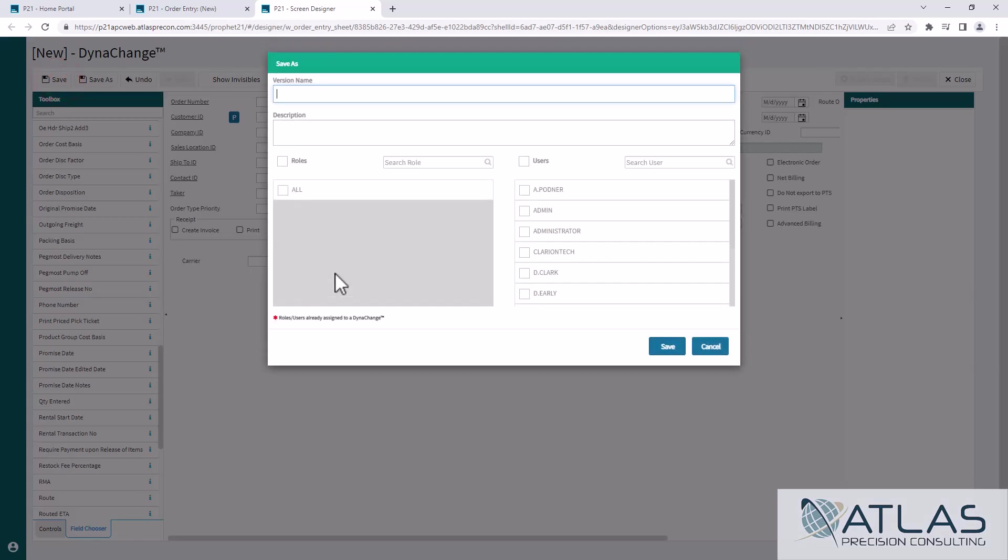Now you would hit save as if you wanted to start from one of those other designs and then you want to save it for somebody else. It's always a good habit to name this. I do module and then tab and then version number. And that's just how I've always done it.